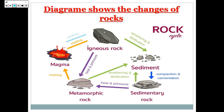This diagram shows the changes of rocks. Here we have magma. When the magma cools, it changes to igneous rock. By erosion and sedimentation of igneous rock, it changes to sedimentary rocks. And when igneous rocks and sedimentary rocks are exposed to heat and pressure, they will change to metamorphic rocks. Thank you, brave one.